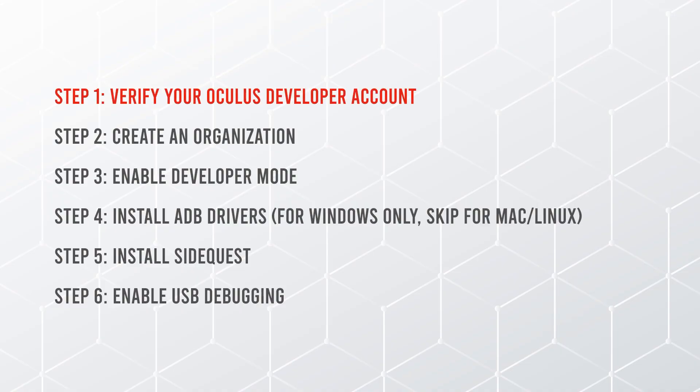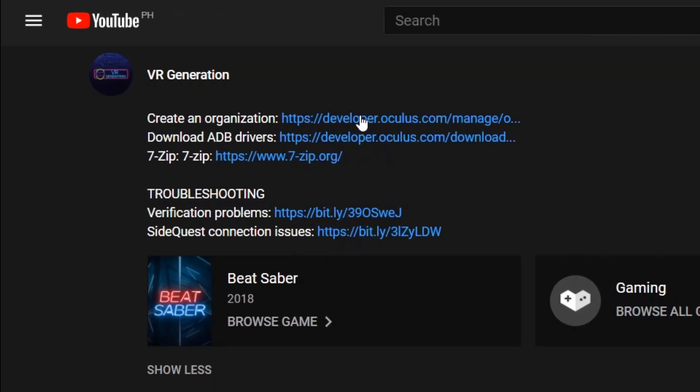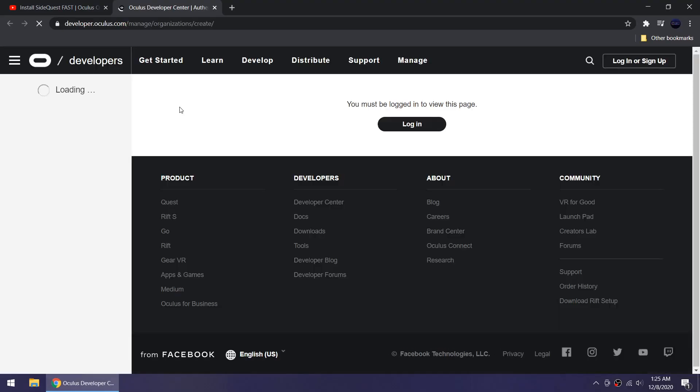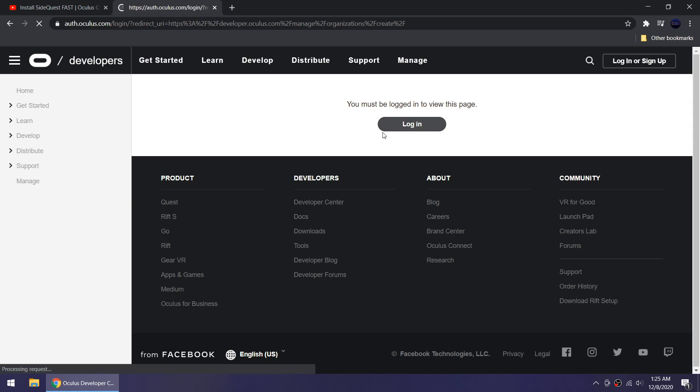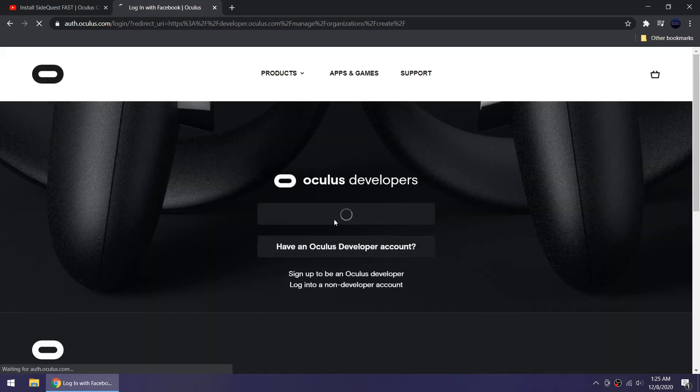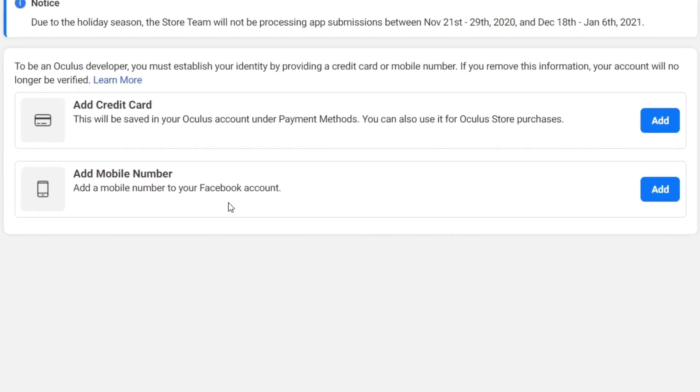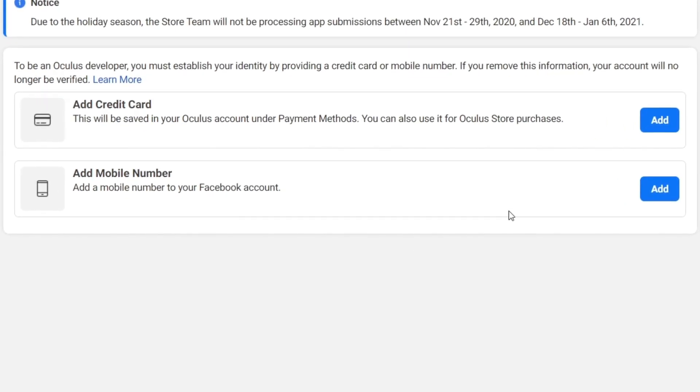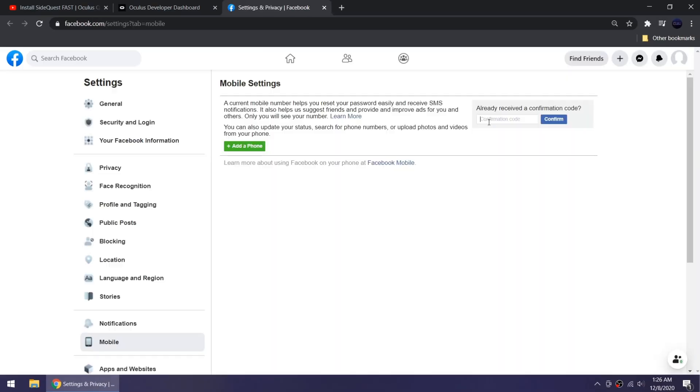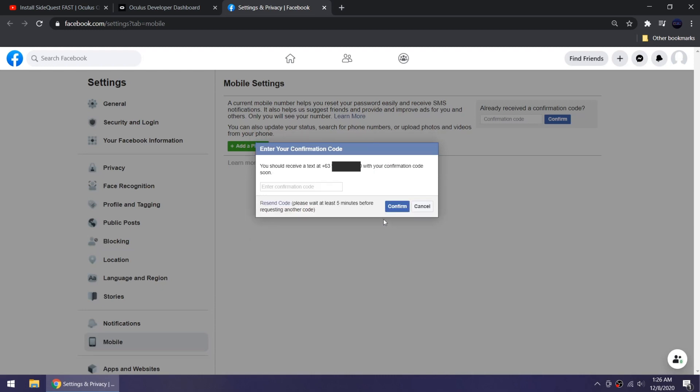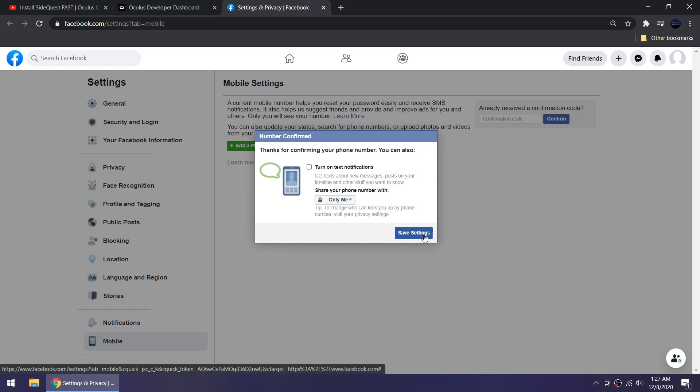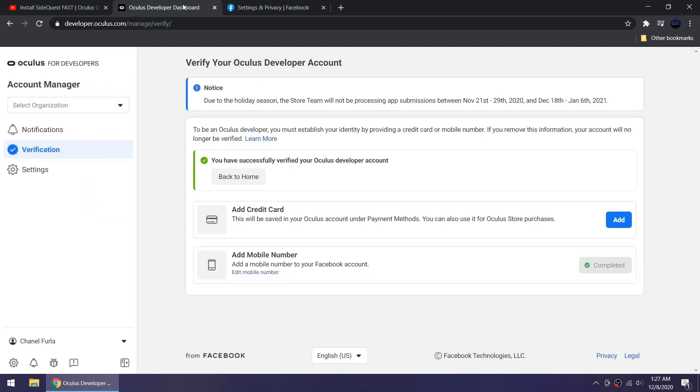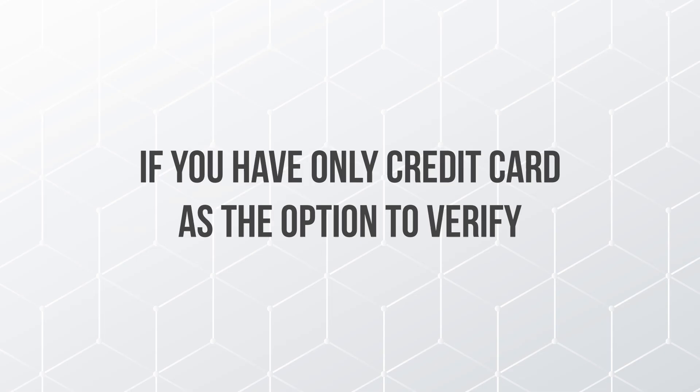Step one, using the same account linked to your Quest or Quest 2, log into the Oculus developer website and verify your developer account. You can do this by adding a credit card or your mobile number to your Facebook account. I'm gonna do it using my mobile number.